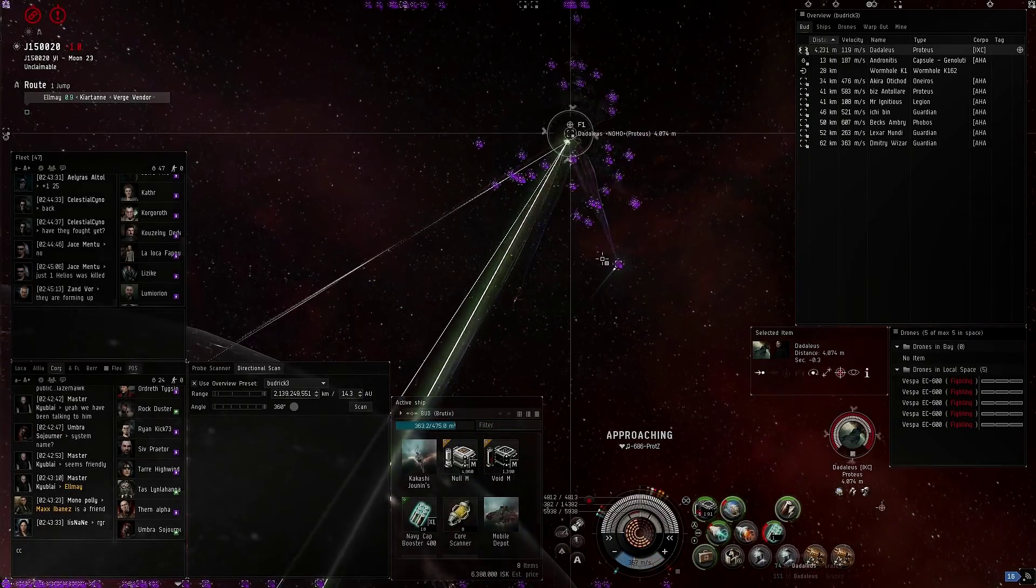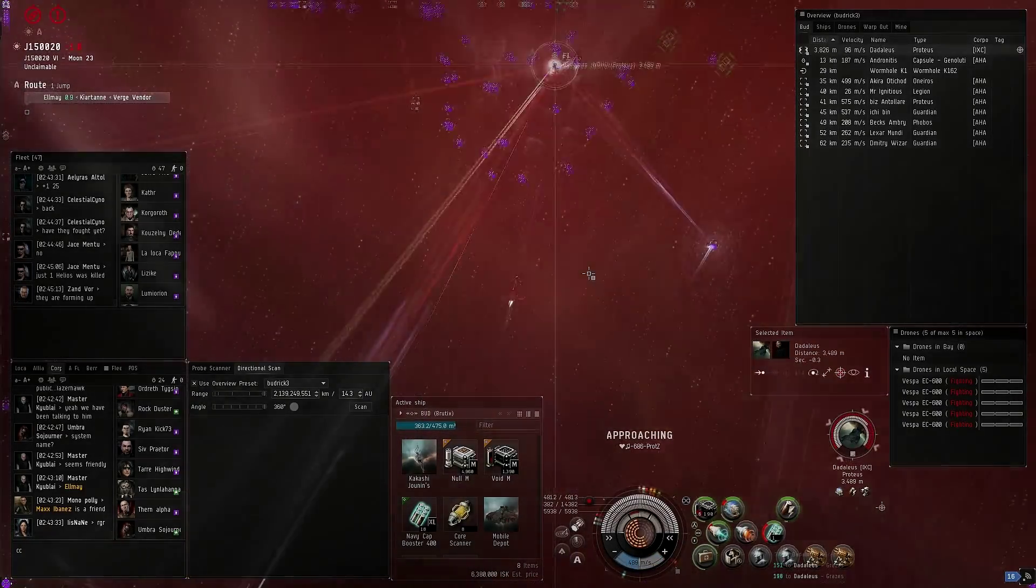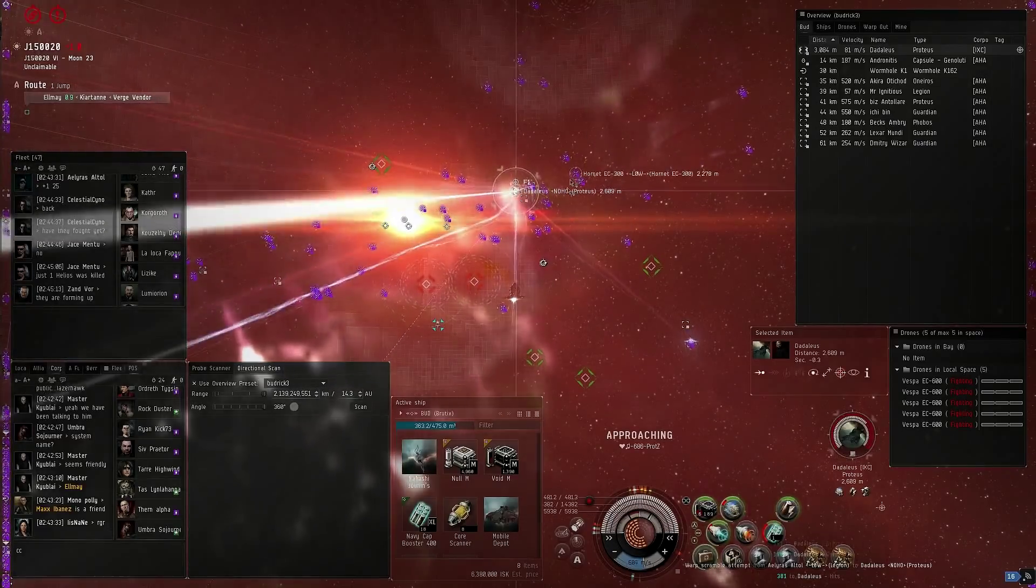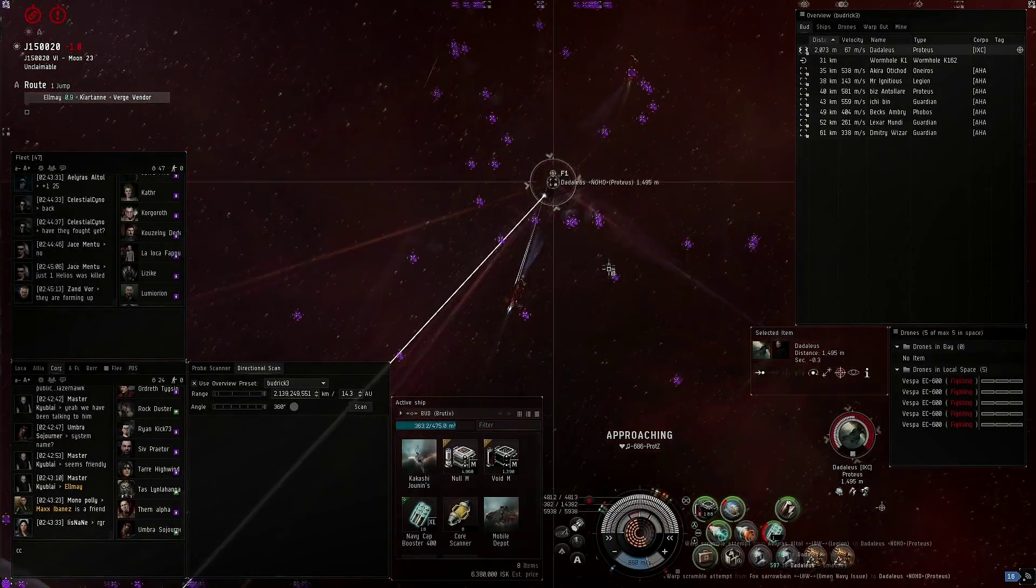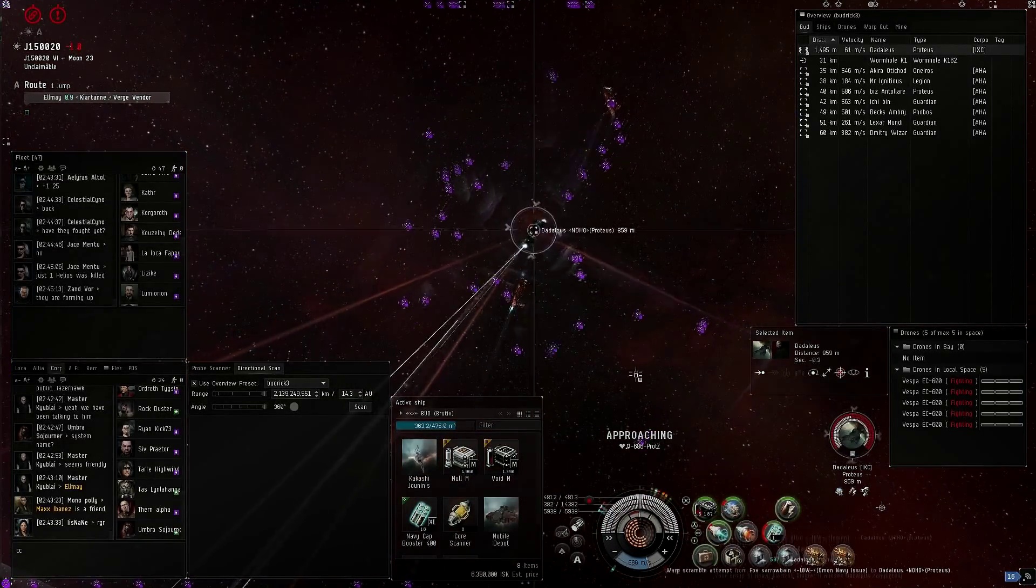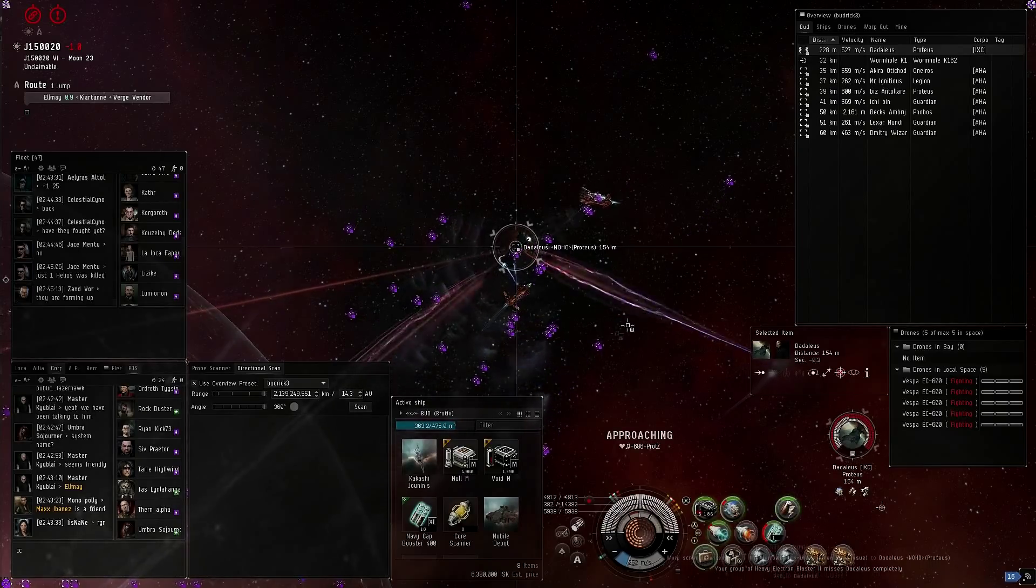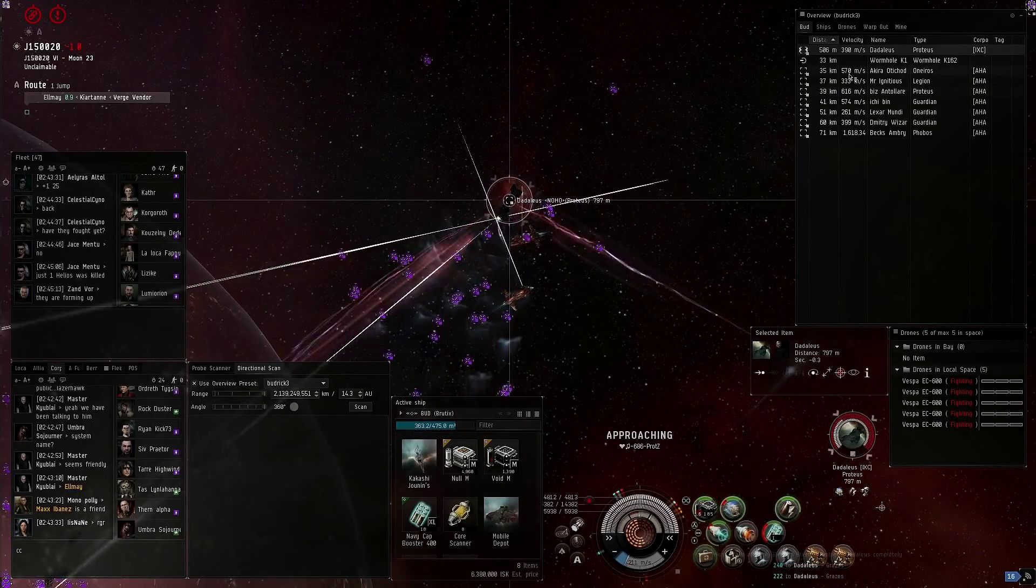Burn for the Aneros. The Proteus is burning into the hole. Proteus is double webbed. He's not going anywhere, scrammed.